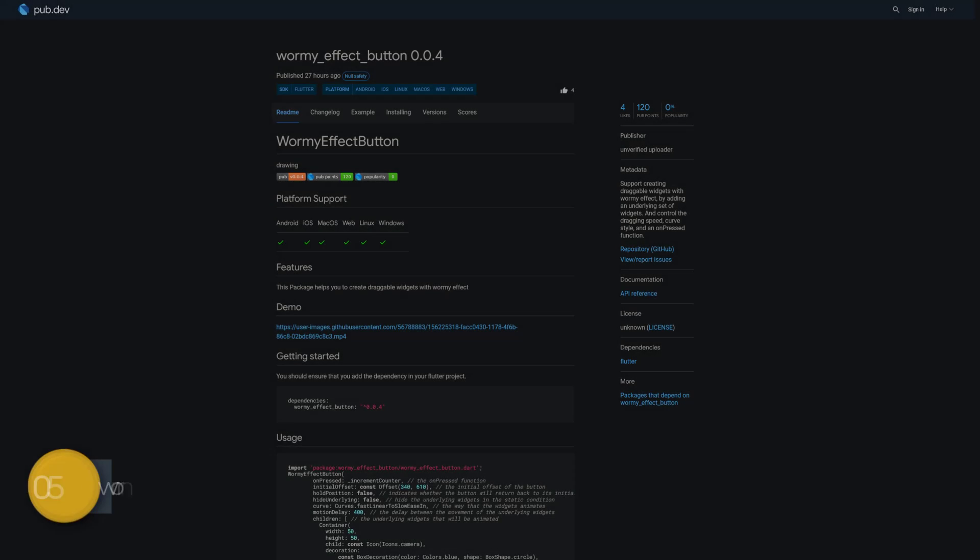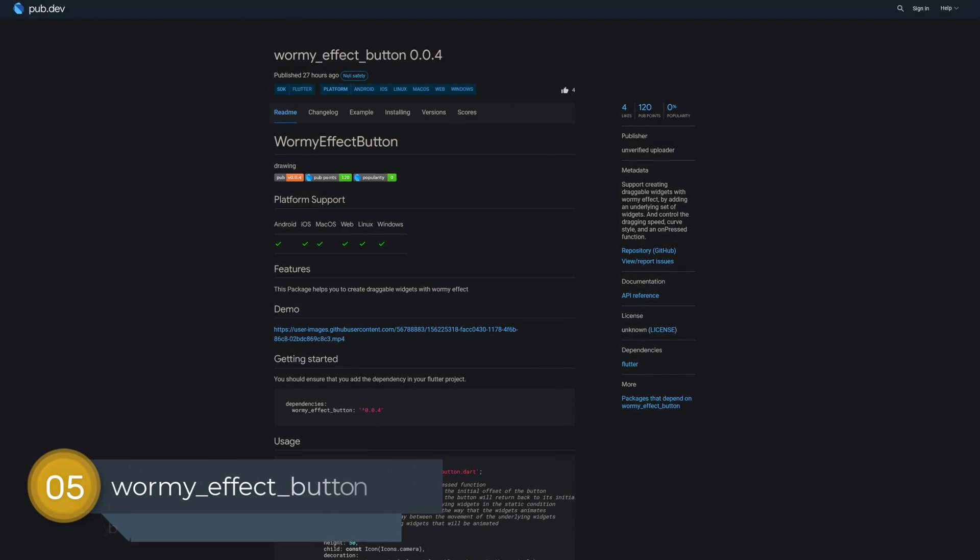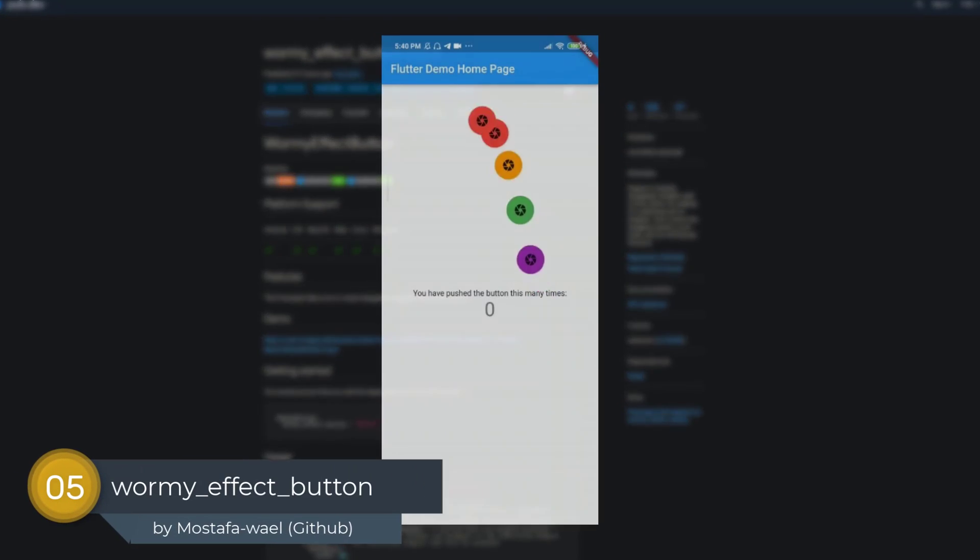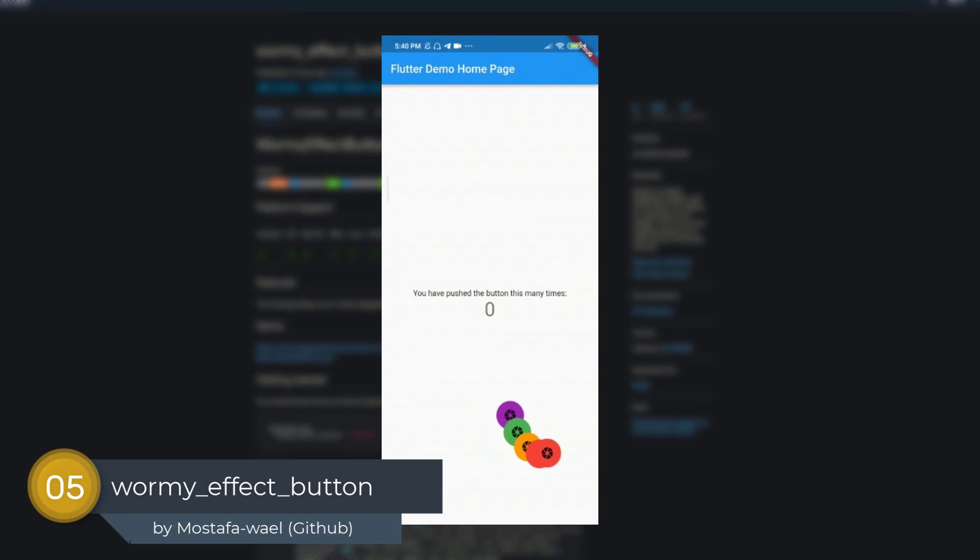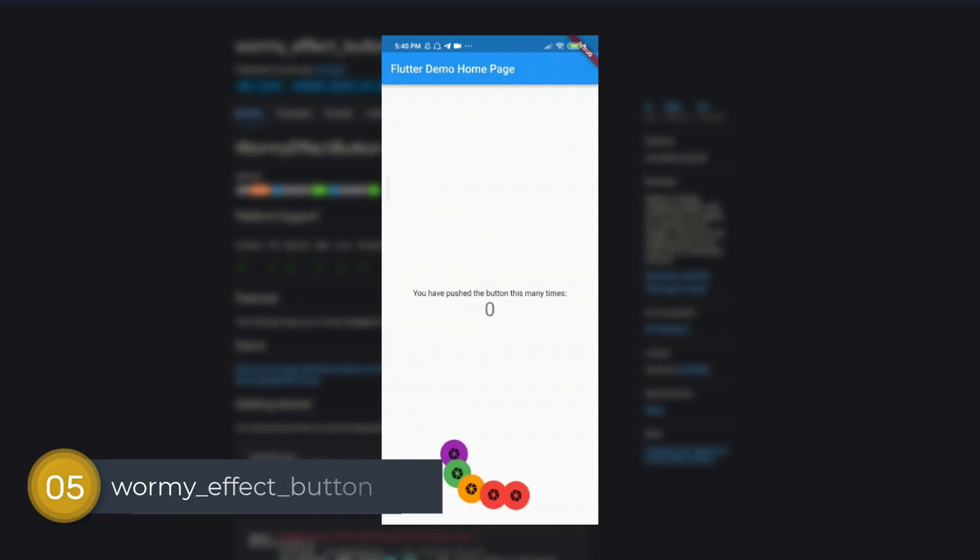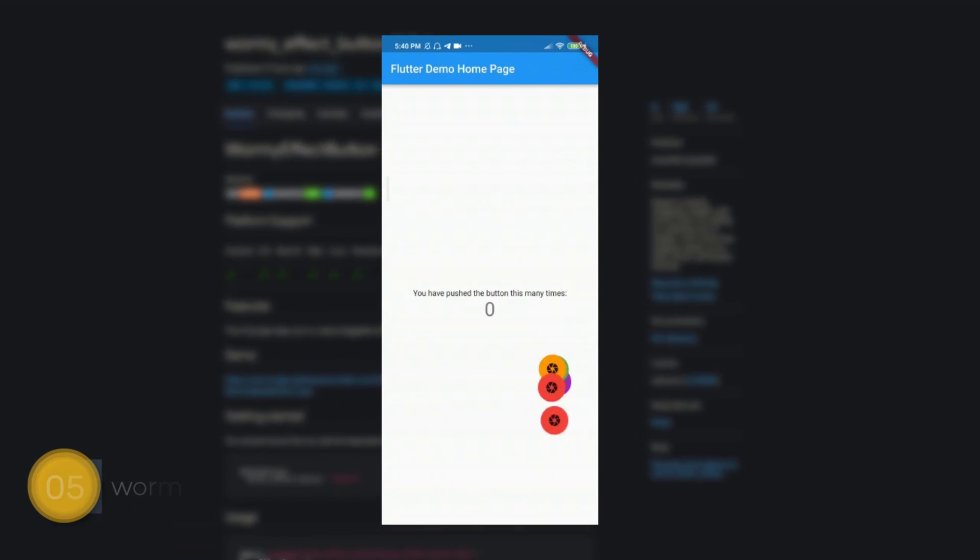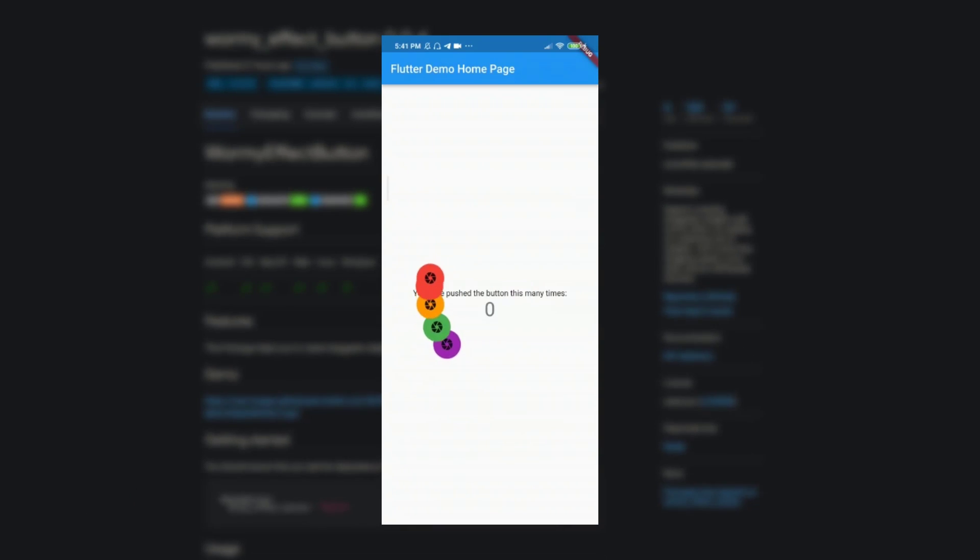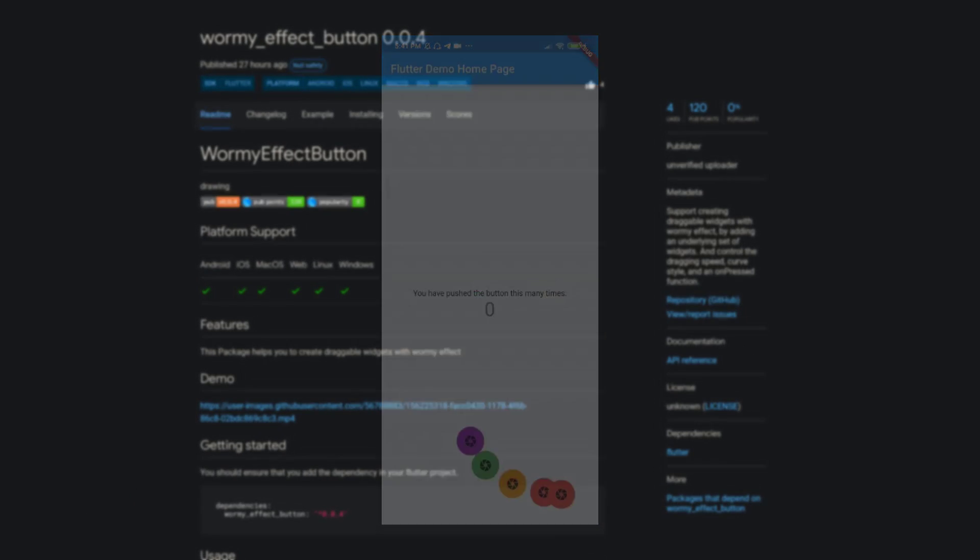Number 5 is called WormiEffectButton. It supports creating draggable widgets with WormiEffect by adding an underlying set of widgets. You can control the dragging speed, curve style and an on-pressed function.